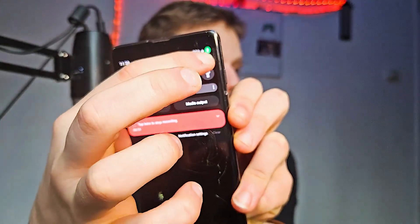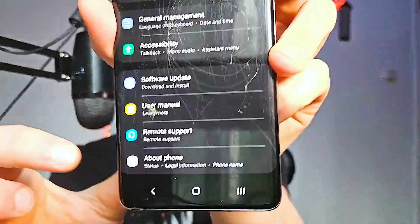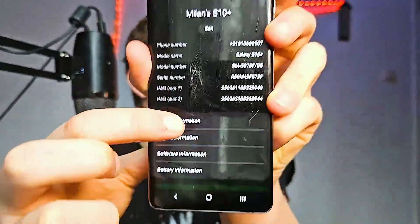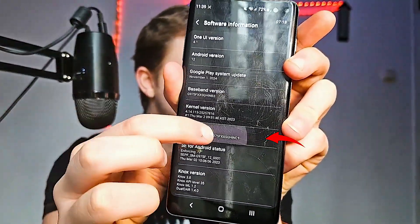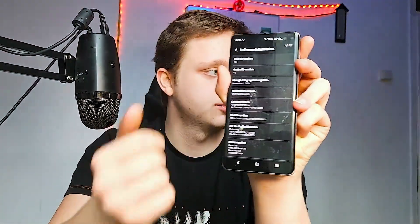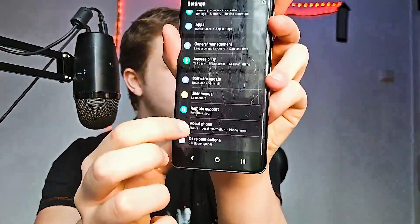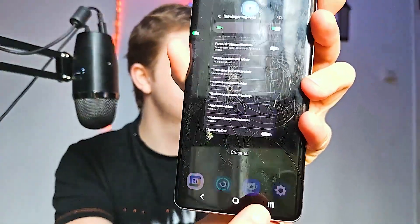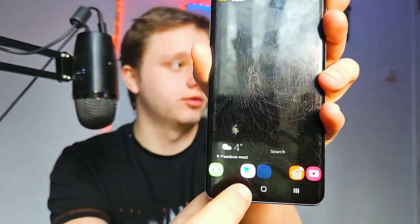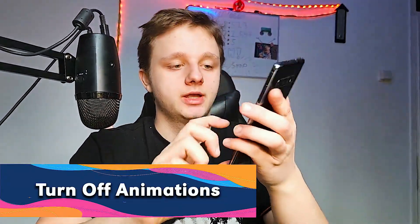Here are some more advanced settings, normally for developers, but I recommend you turn these on because they will turn off animations on your phone. Go to Settings, scroll down to About Phone, click on it, go to Software Info, and tap your Build Number five times. Now you're a developer. Then go back and open Developer Options — now you have a lot more settings to play with, which will make your phone a lot faster. When you open an app you can see the animations, which are time-consuming.